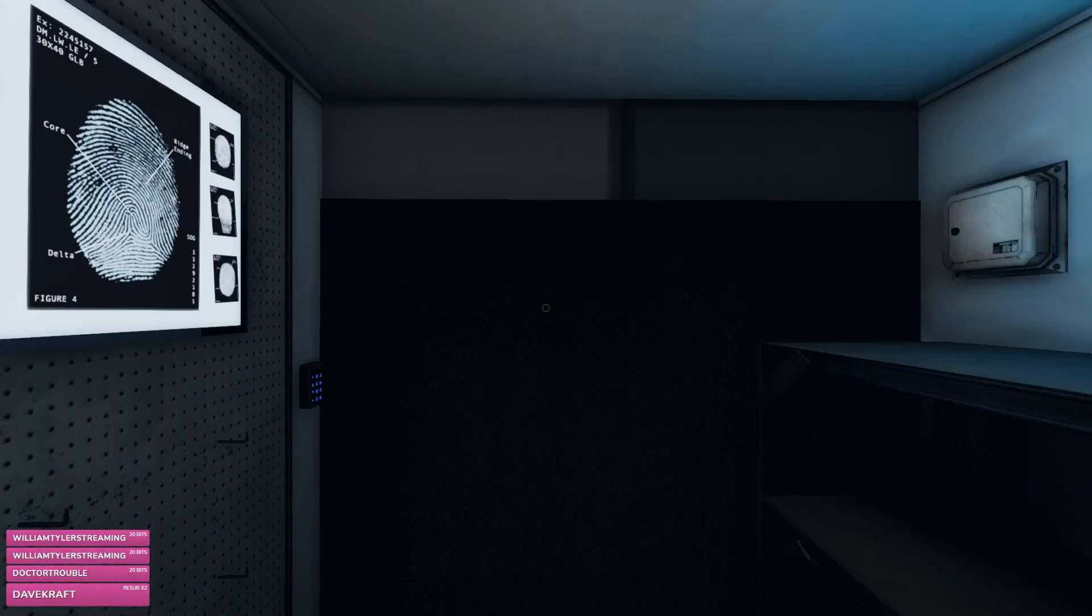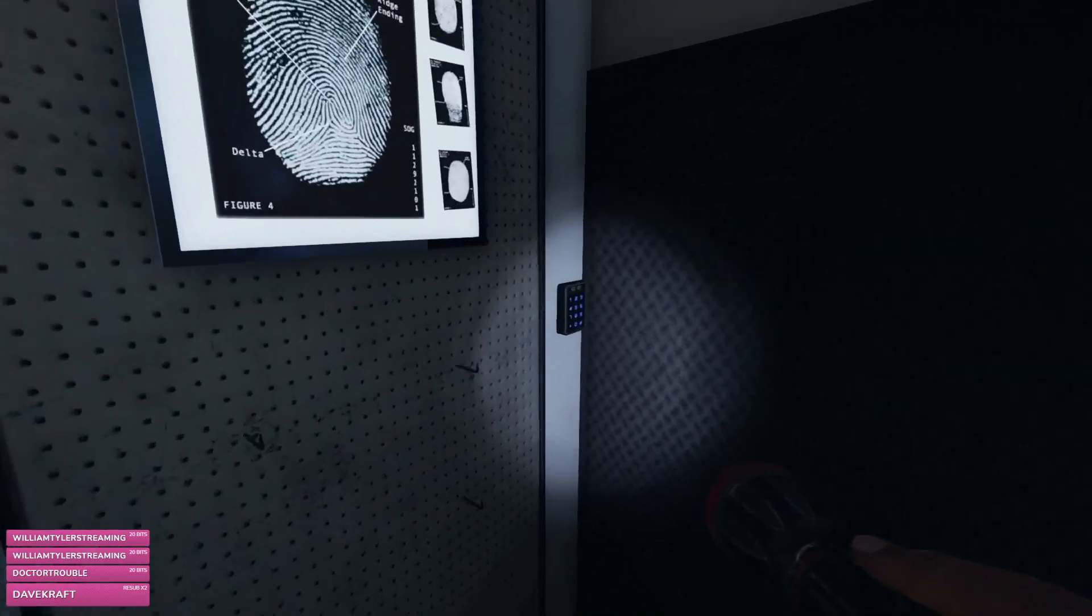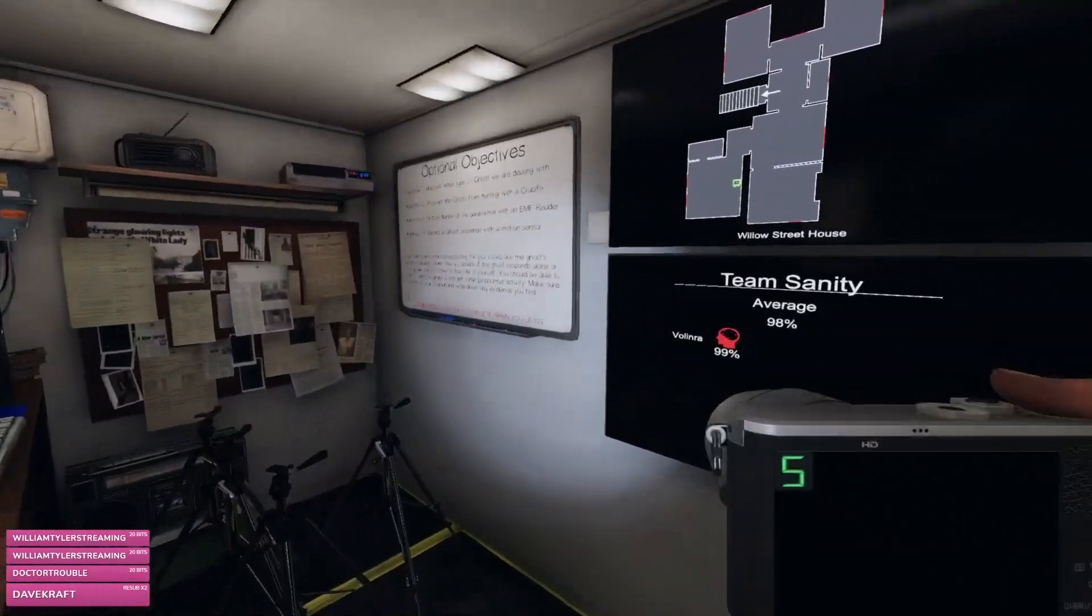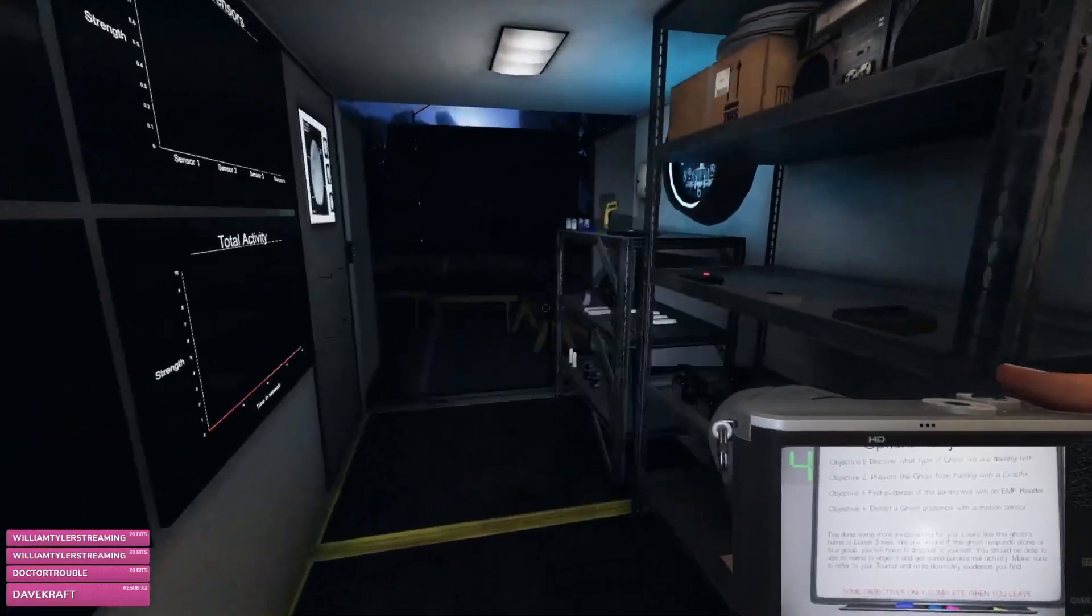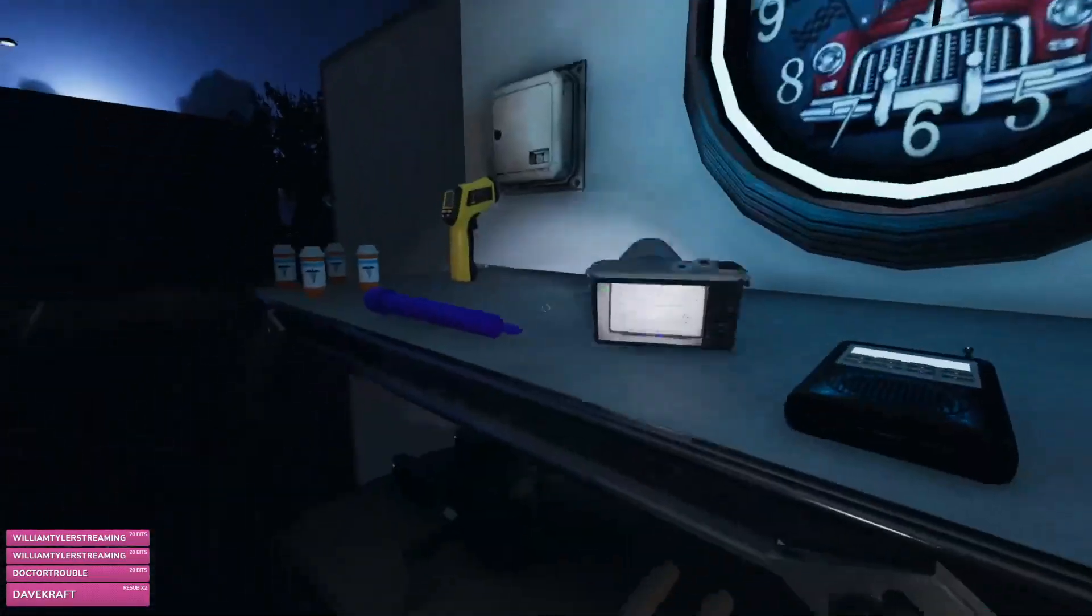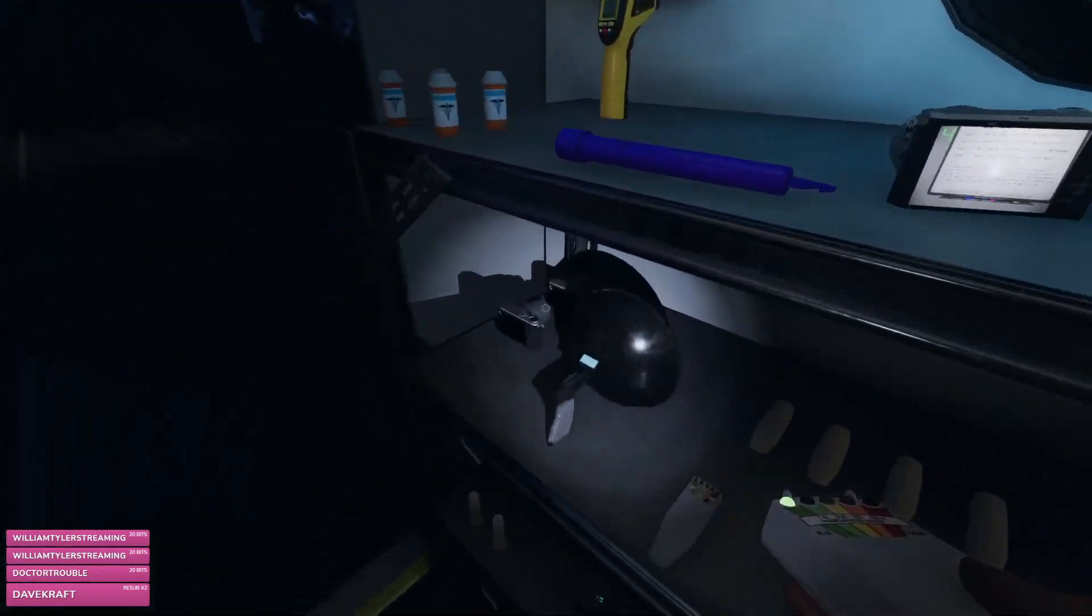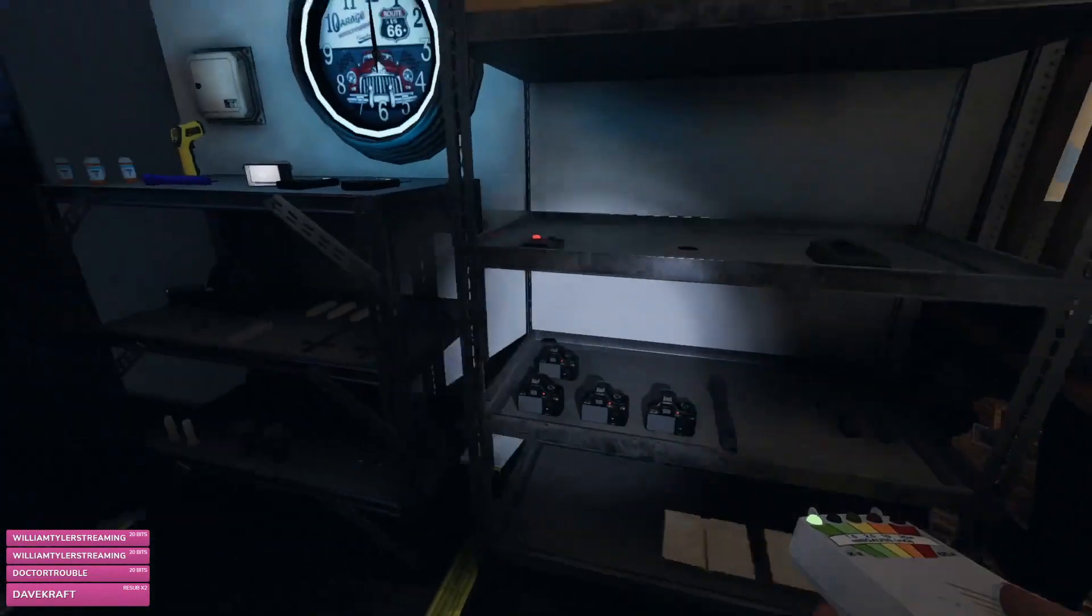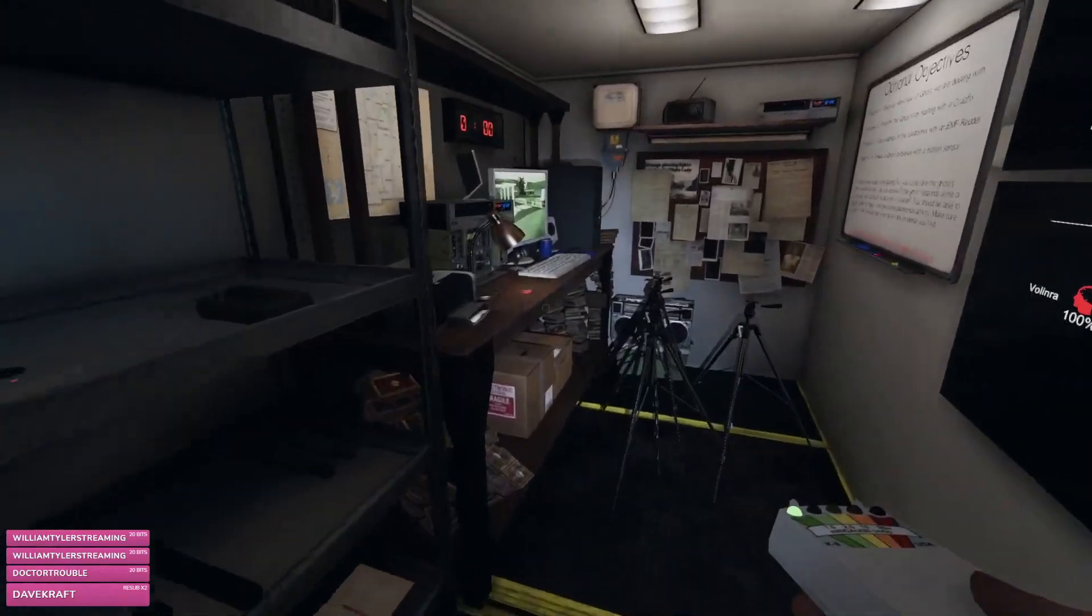Oh my god, I haven't played in forever. Daniel Jones, Daniel Jones. I'll grab this and a camera I guess. Or, what do I grab? The camera, key.